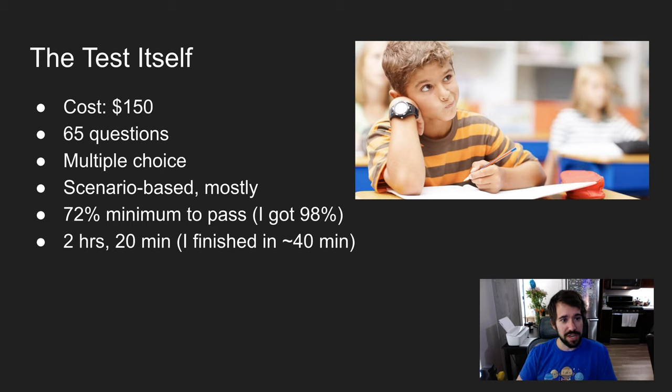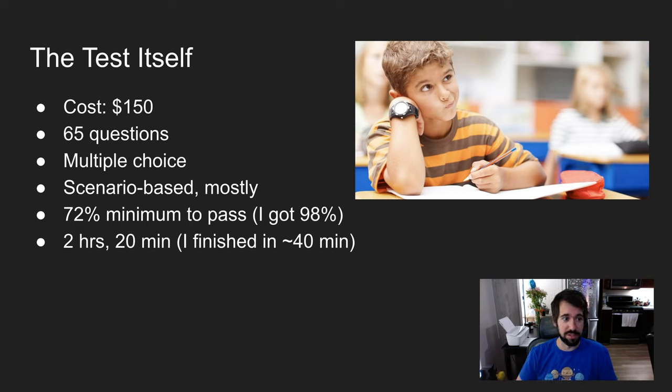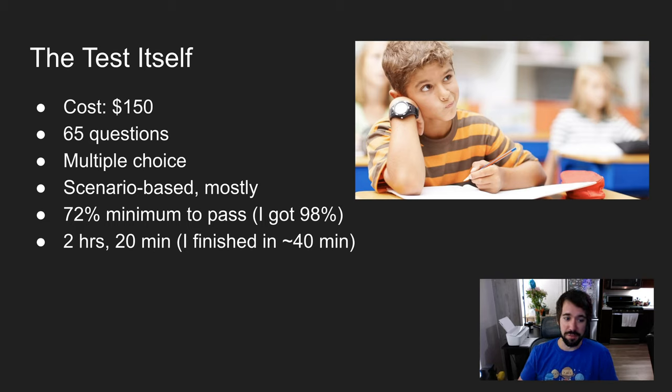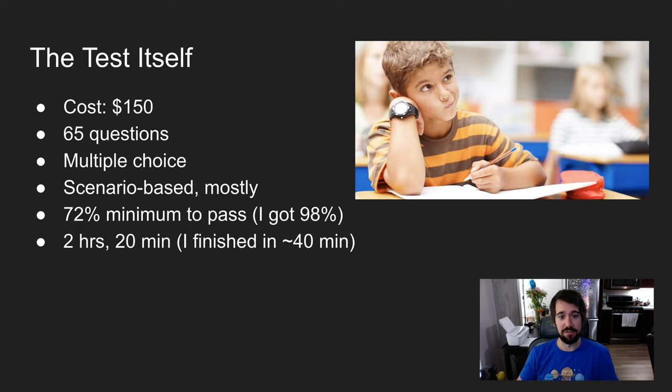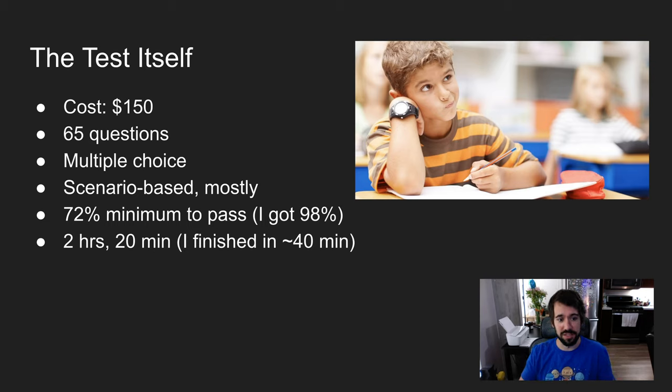The test itself costs $150. You do have to repay that if you fail it. 65 questions, multiple choice, mostly scenario-based. You need 72% minimum to pass. With the 70 hours I put in for studying, I was able to get about 98%, meaning I just got one question wrong. They give you two hours and 20 minutes to take the test. I finished it in about 40 minutes.